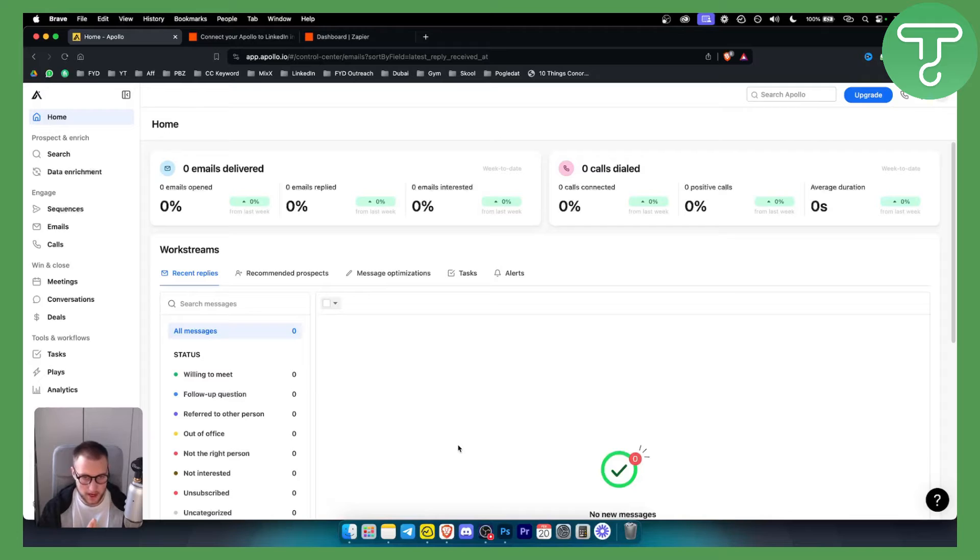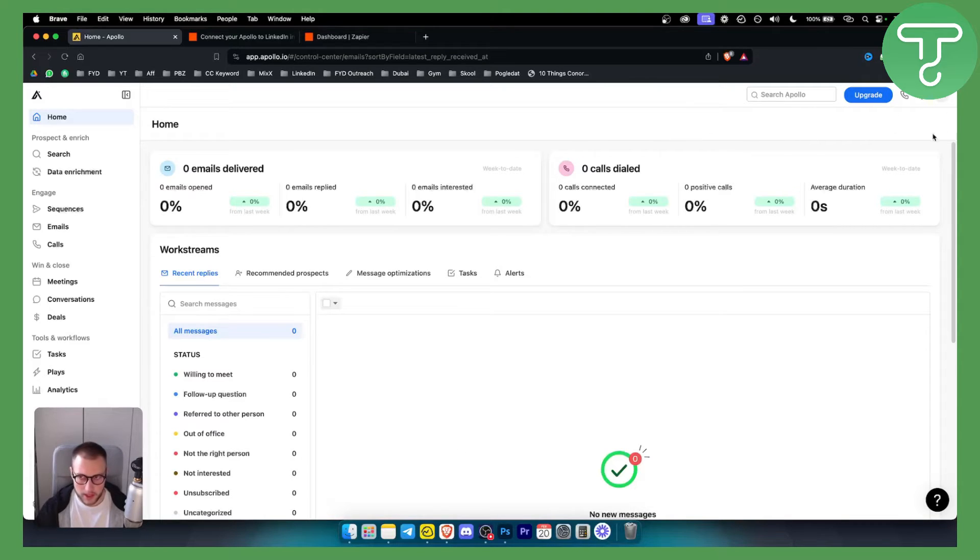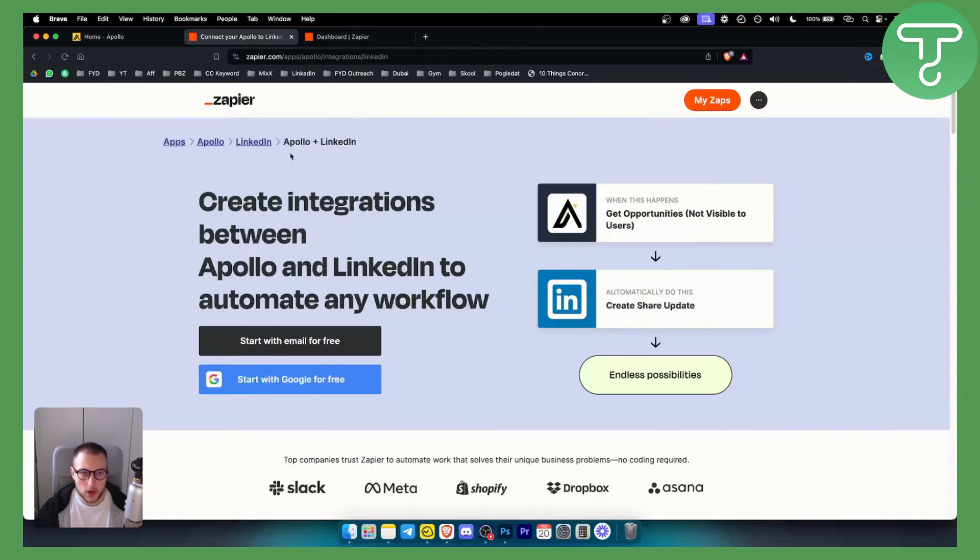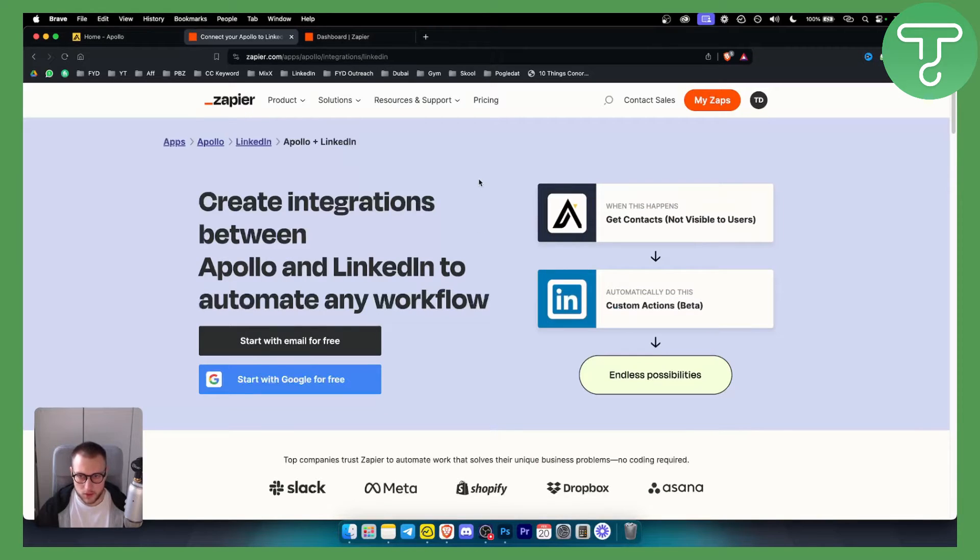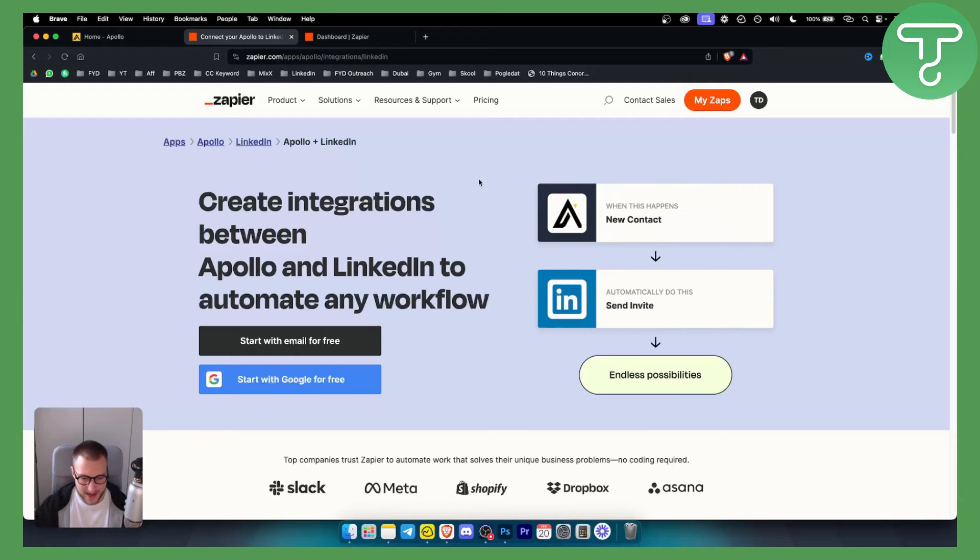First what you want to do is have an Apollo I.O. account which I have right here. Second thing you want to go to Zapier because Zapier will be the bridge between Apollo I.O. and LinkedIn.